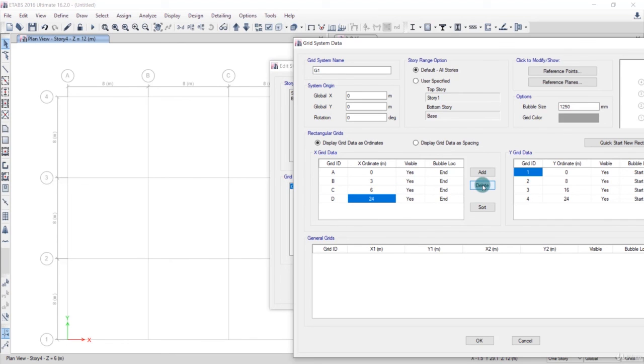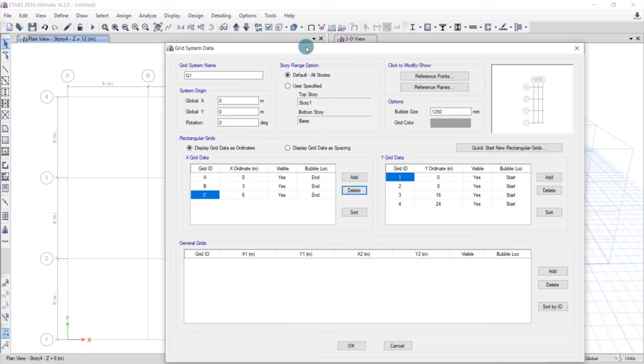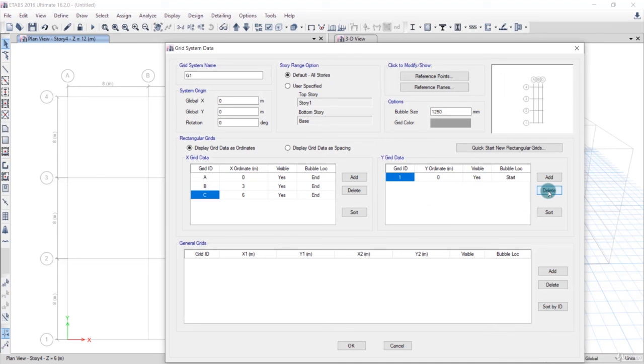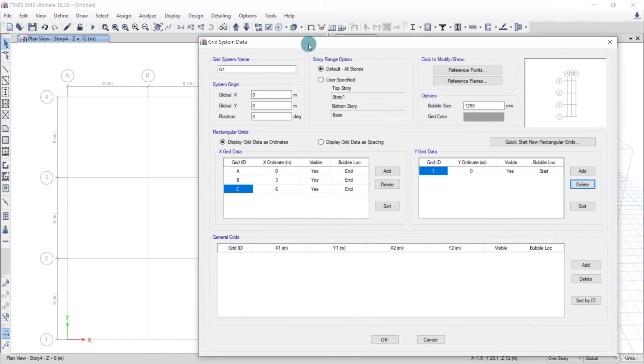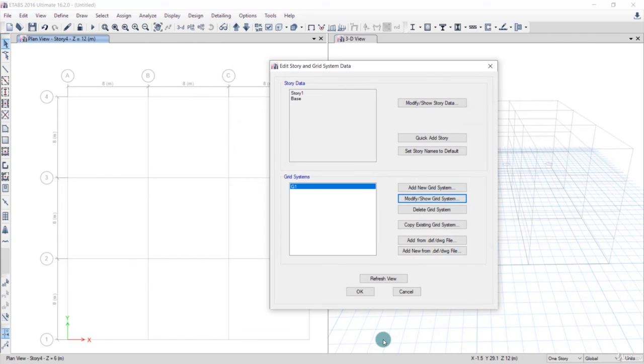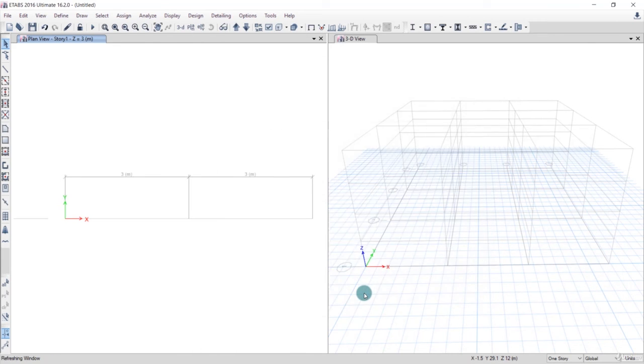In the Y grid data, we don't have anything because the grids are only along the X direction. We'll select these grids and click Delete. We don't have any other general grids. You can change the bubble size if you want. Bubble size means size of these bubbles. Reference points and reference planes we don't need right now. We'll just click OK.